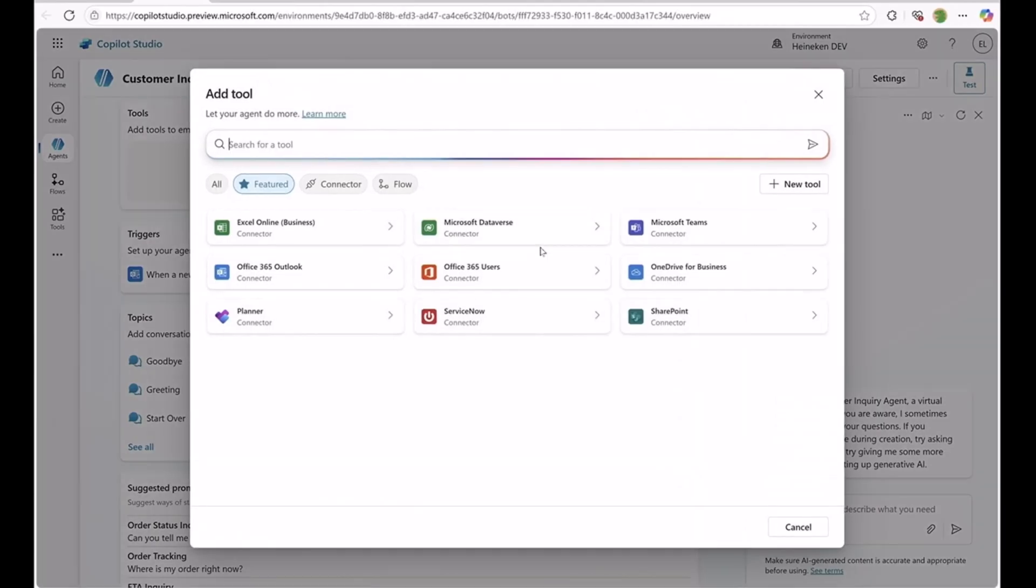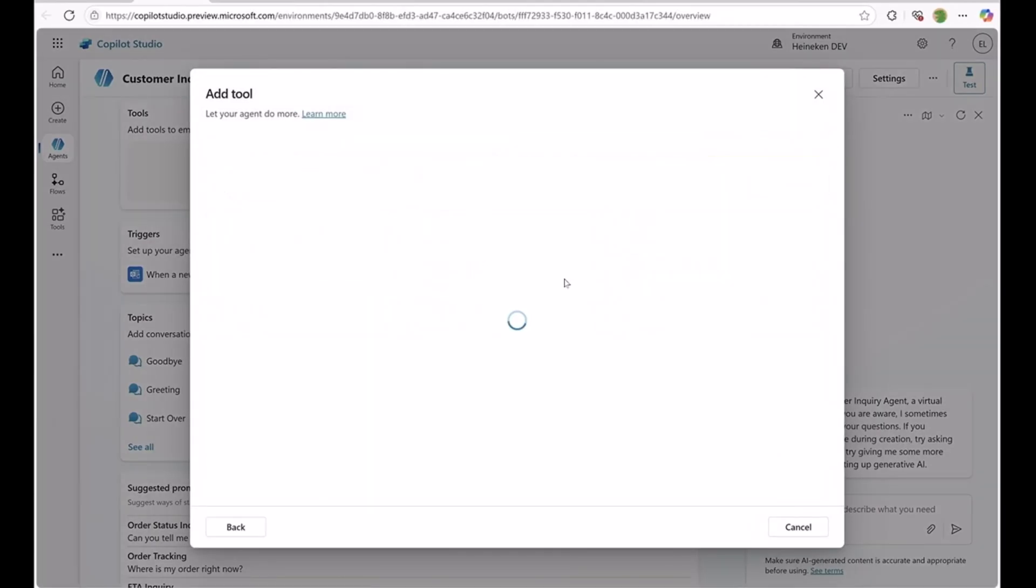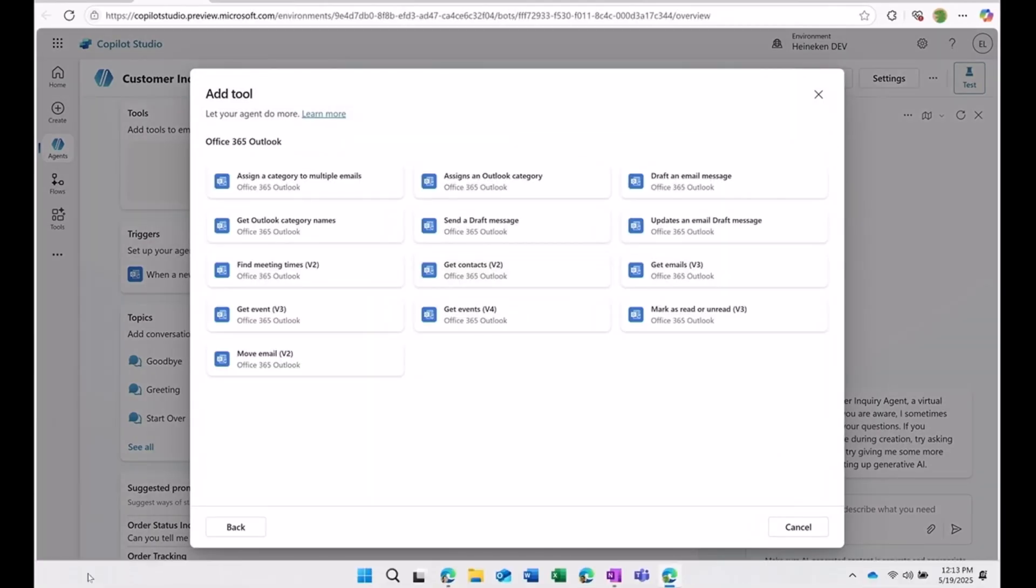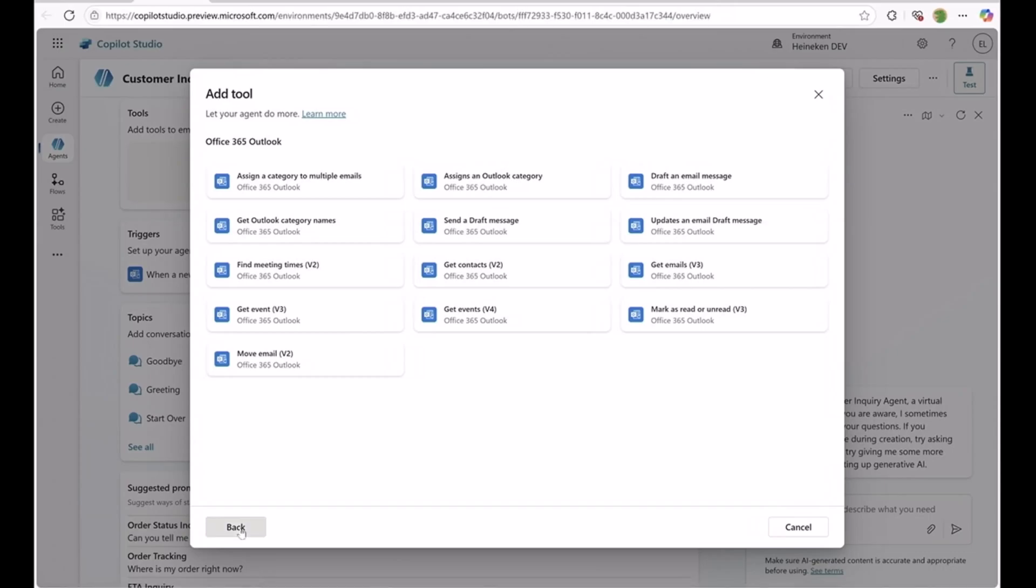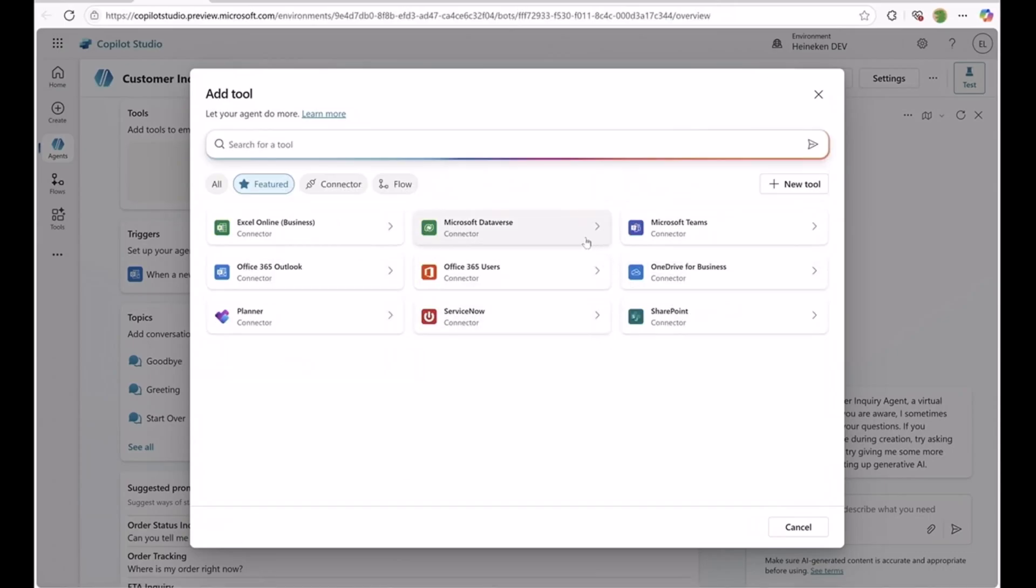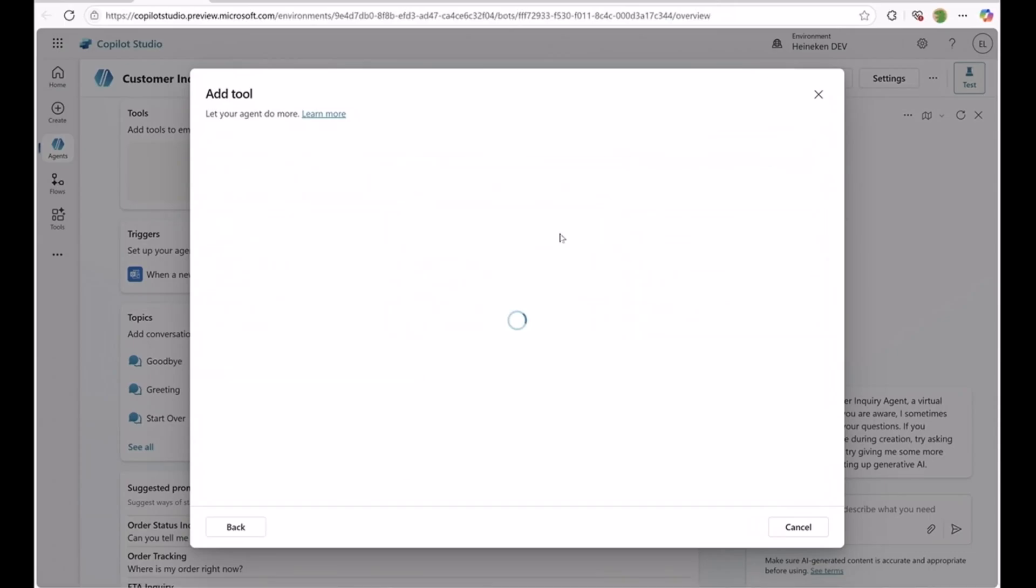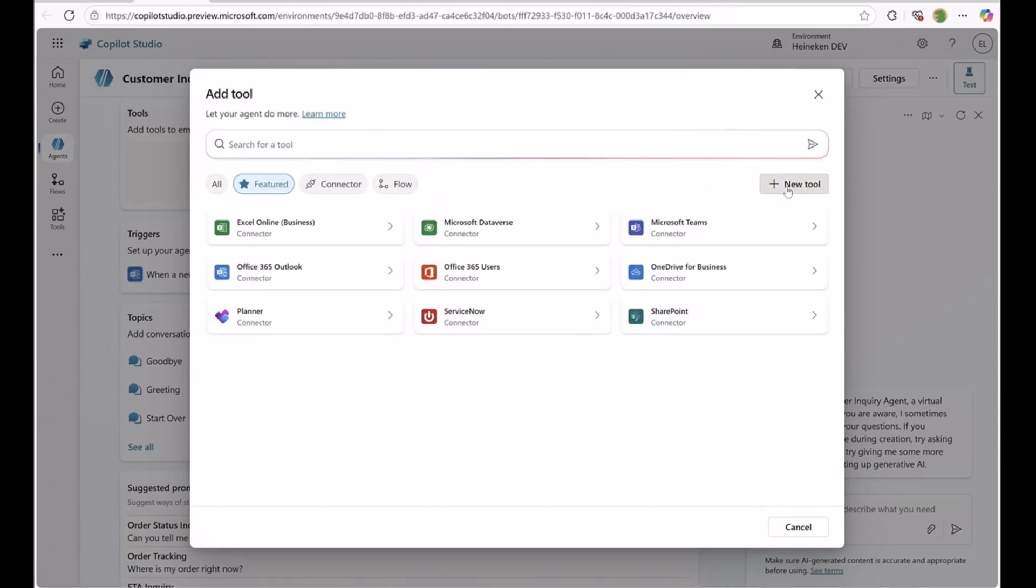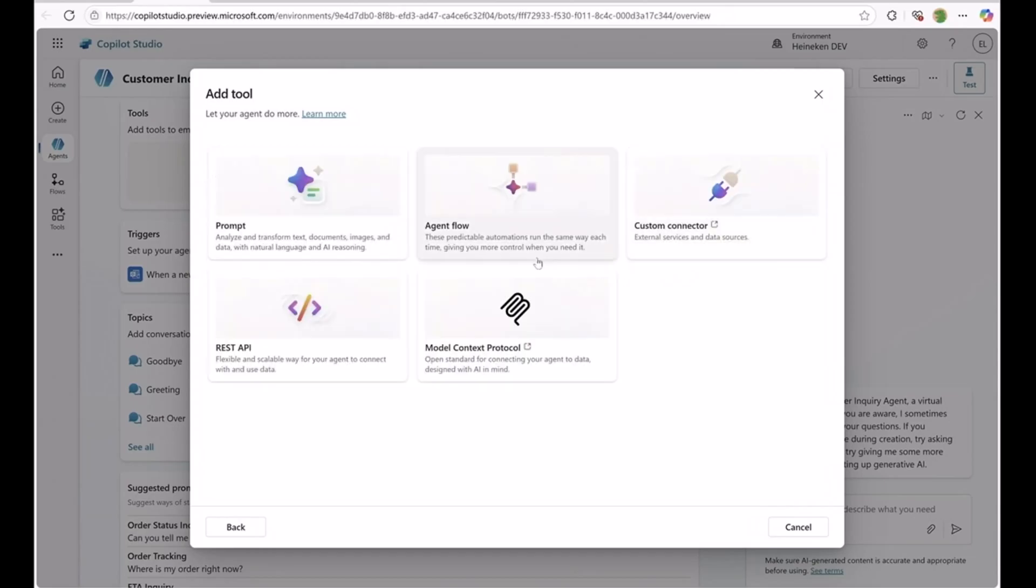And finally, we can also add tools. So in this case, we can send an email using the Outlook connector. We can also add additional dataverse tables and even extend this agent with model context protocol.